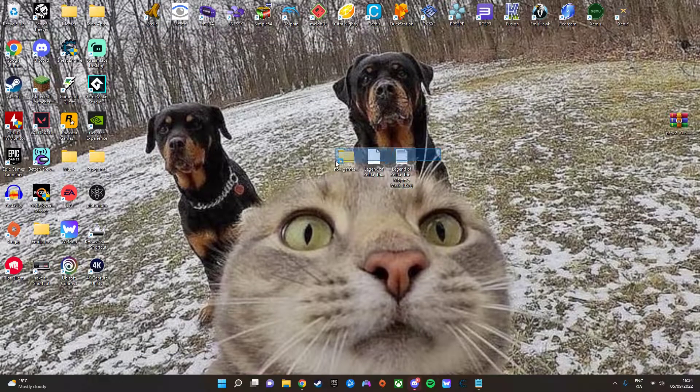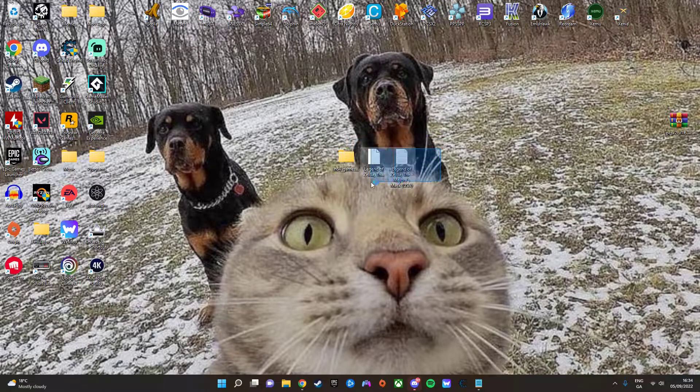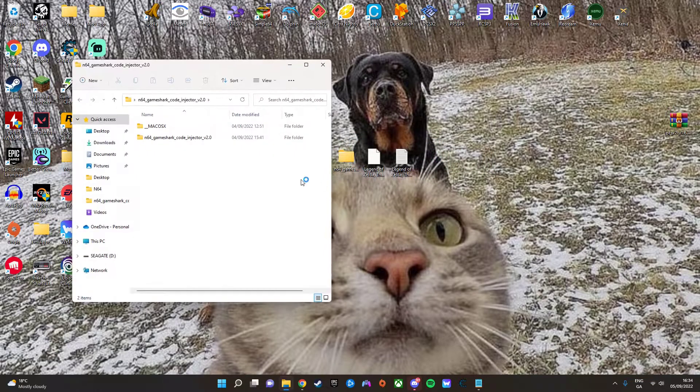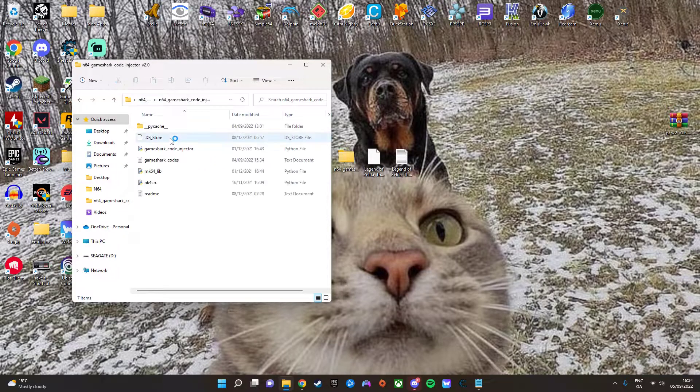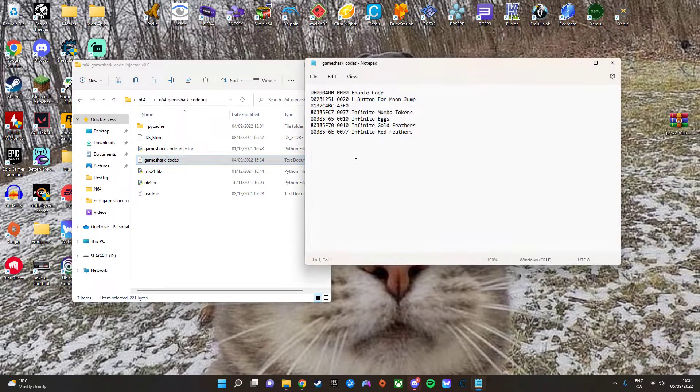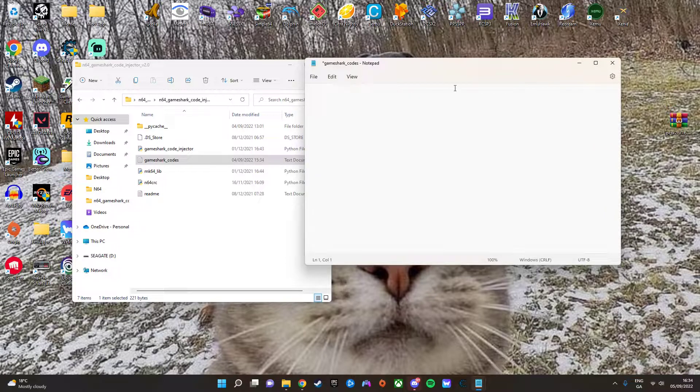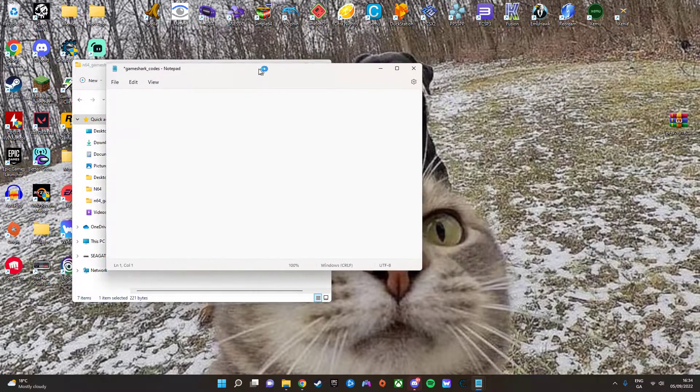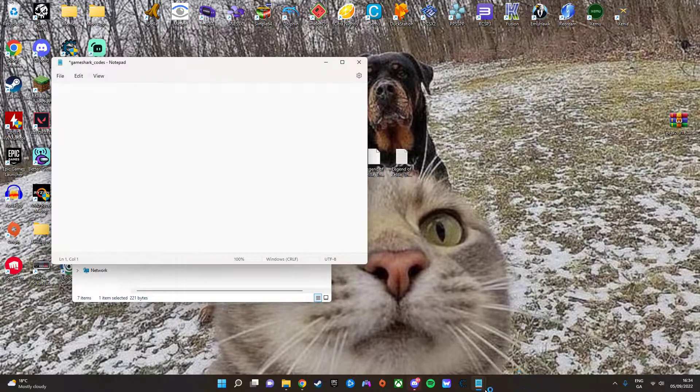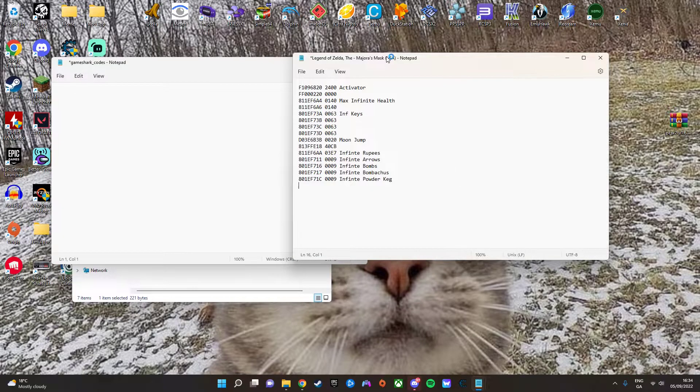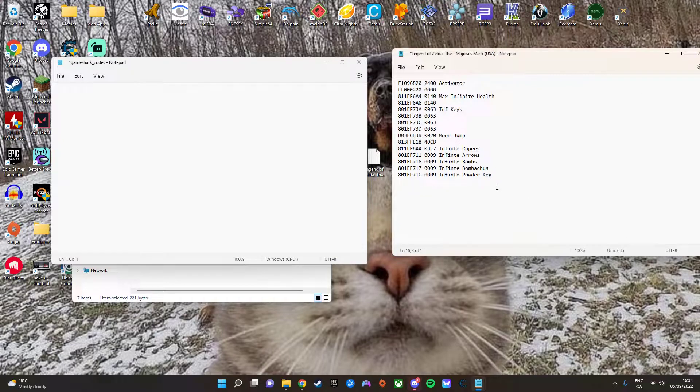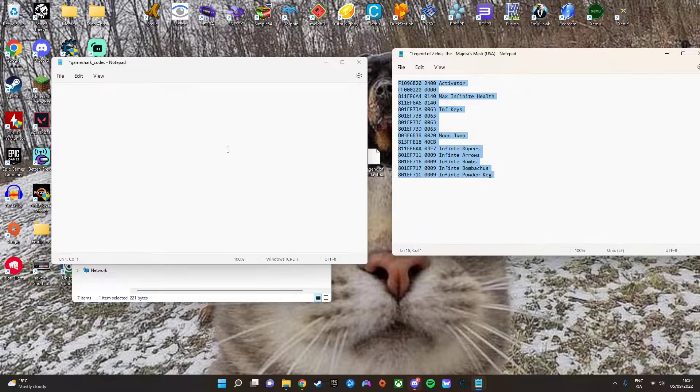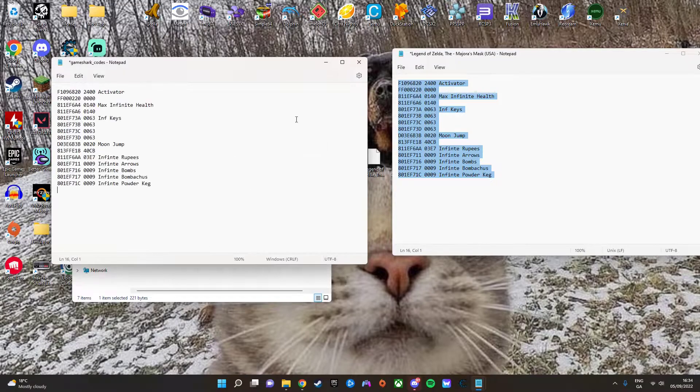Okay, so once you have your cheats ready, you want to open up the code injector file. Click here, you want to open GameShark Codes, and you want to open the list of cheats you just downloaded. You want to copy, and then paste them into here, and then you want to close and save.